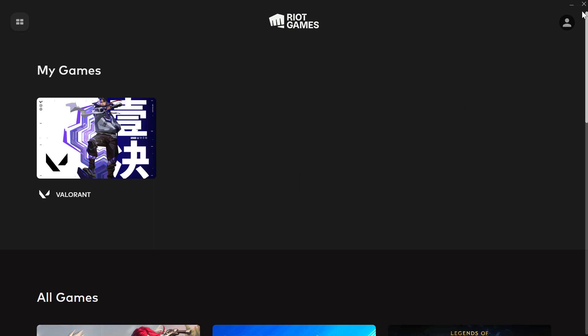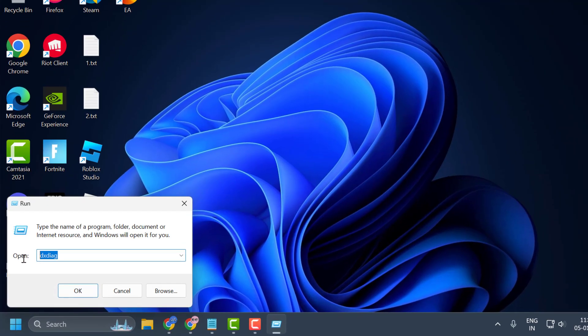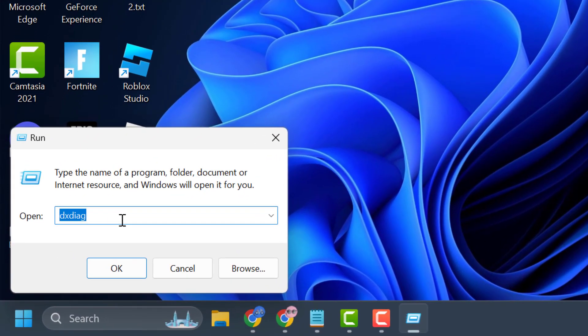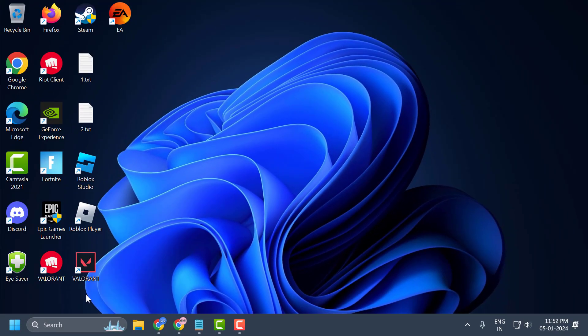Close everything. Right-click on the Start icon and select Run. In the Run window, type 'regedit,' click OK, and select Yes.